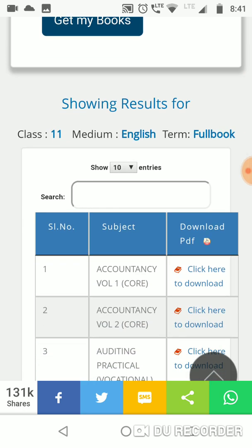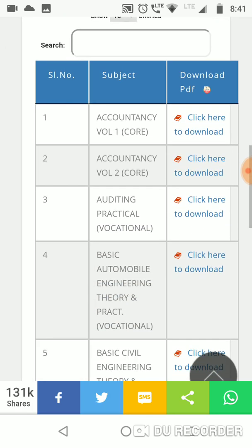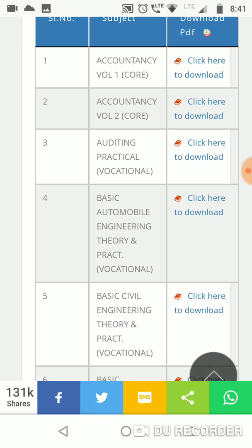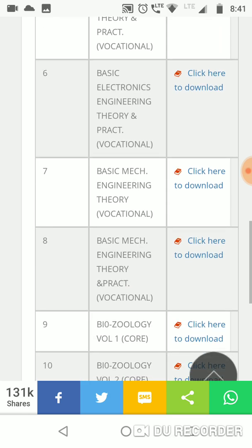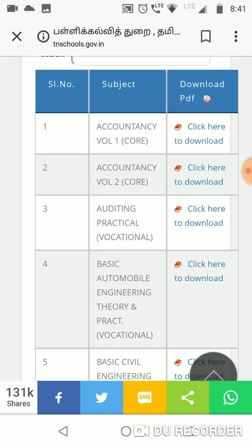If you have any subjects, you will get the full book. Accountancy 1 and 2, including auditing, vocational, which means Autonomous Engineering, practical application — you will also be able to download those as well.